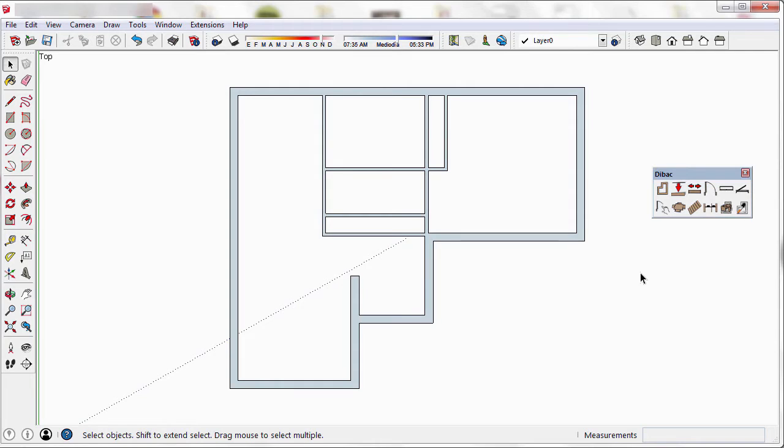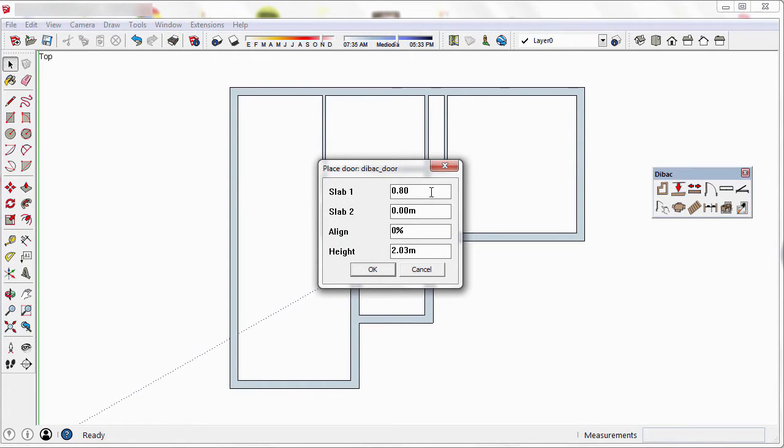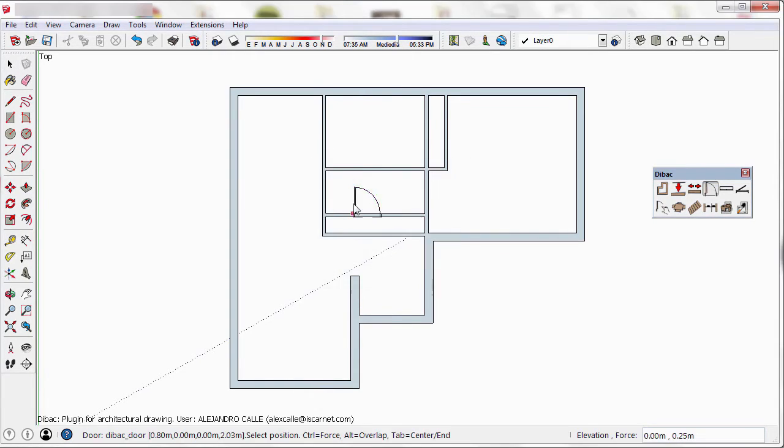To start, I have to select the door tool. A window pops up which lets us modify the size of the first and second slab. In this case, I'm going to change the size of the first slab to 80 cm. You'll see you can also change the alignment of the door in the wall and the height of this component. I'm going to leave the rest of the parameters as they are.